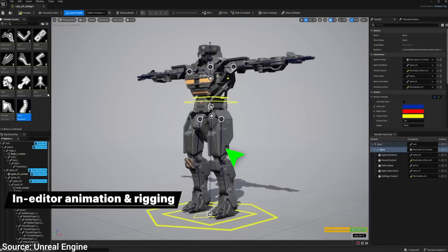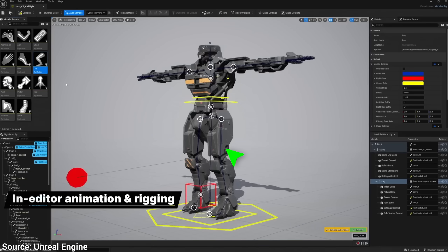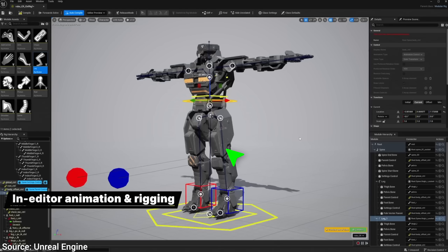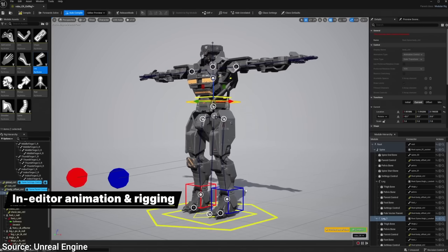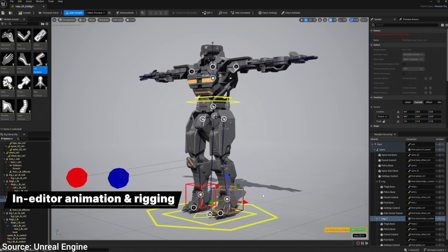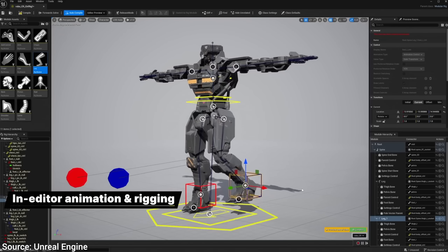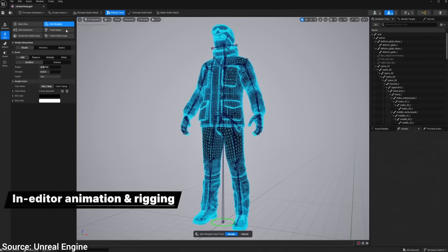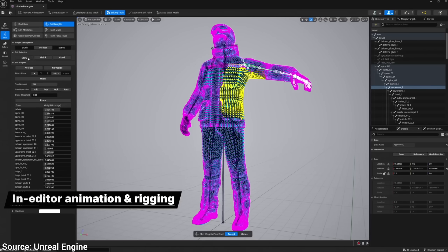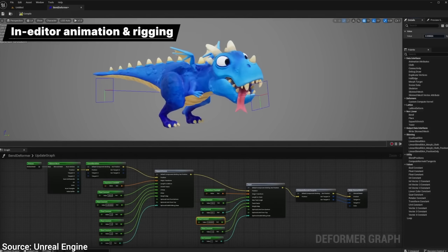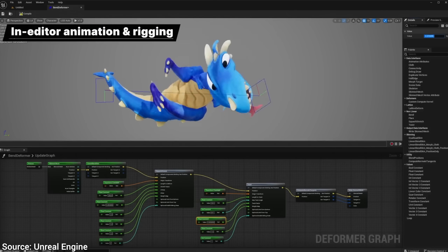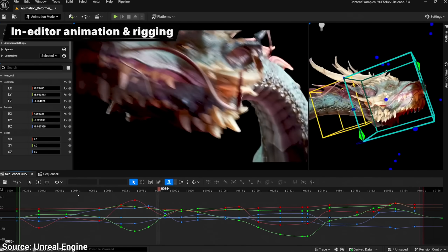Especially moving these characters around just got easier, as now you can designate that a leg is actually a leg and should be moved as such. This only takes a few clicks. Editing these skeletons and bones also got easier and more efficient. And there is so much more!